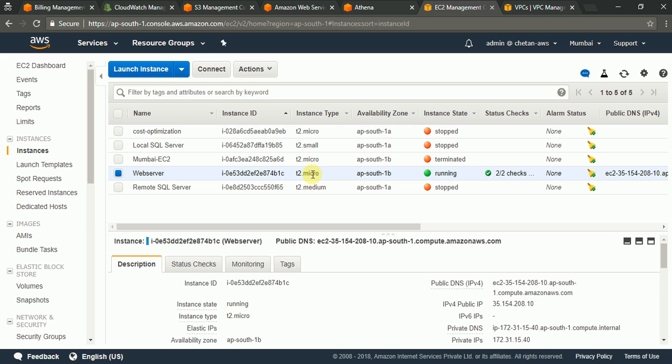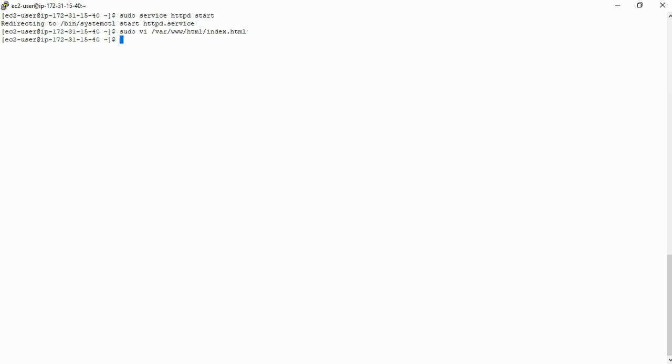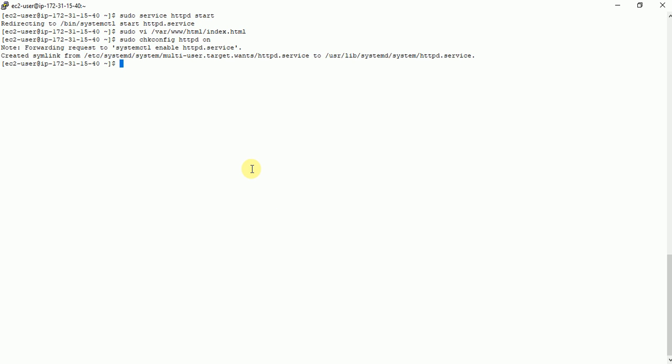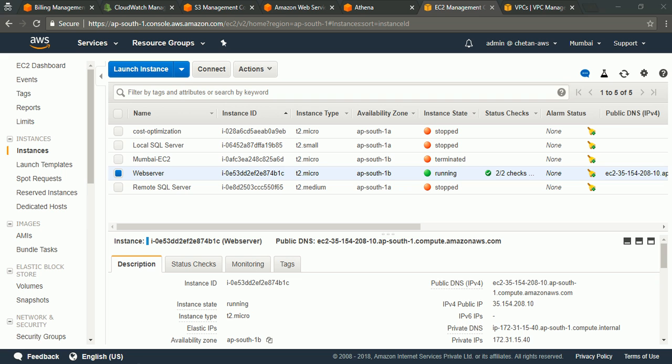So for that we will go to our console and we will run this command. Sudo chkconfig httpd on. What this makes is it adds the service to the bootup sequence. Okay. With that we are ready to create an AMI.